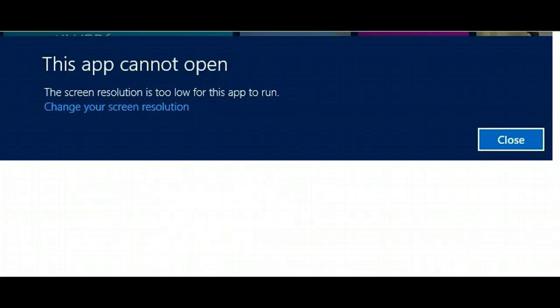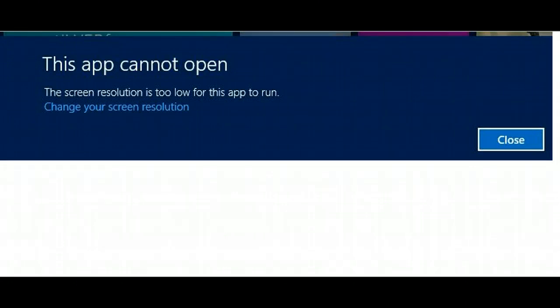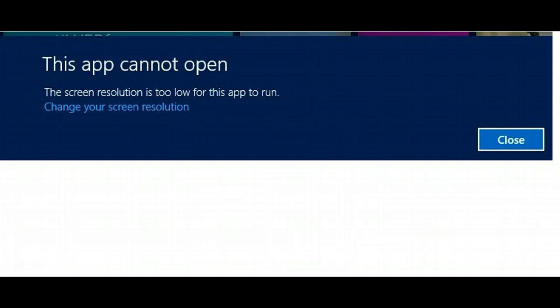As you can see from this screenshot, this is the message you get when you click on one of the Metro apps on the main screen. That's the dilemma I faced until I started doing some research.